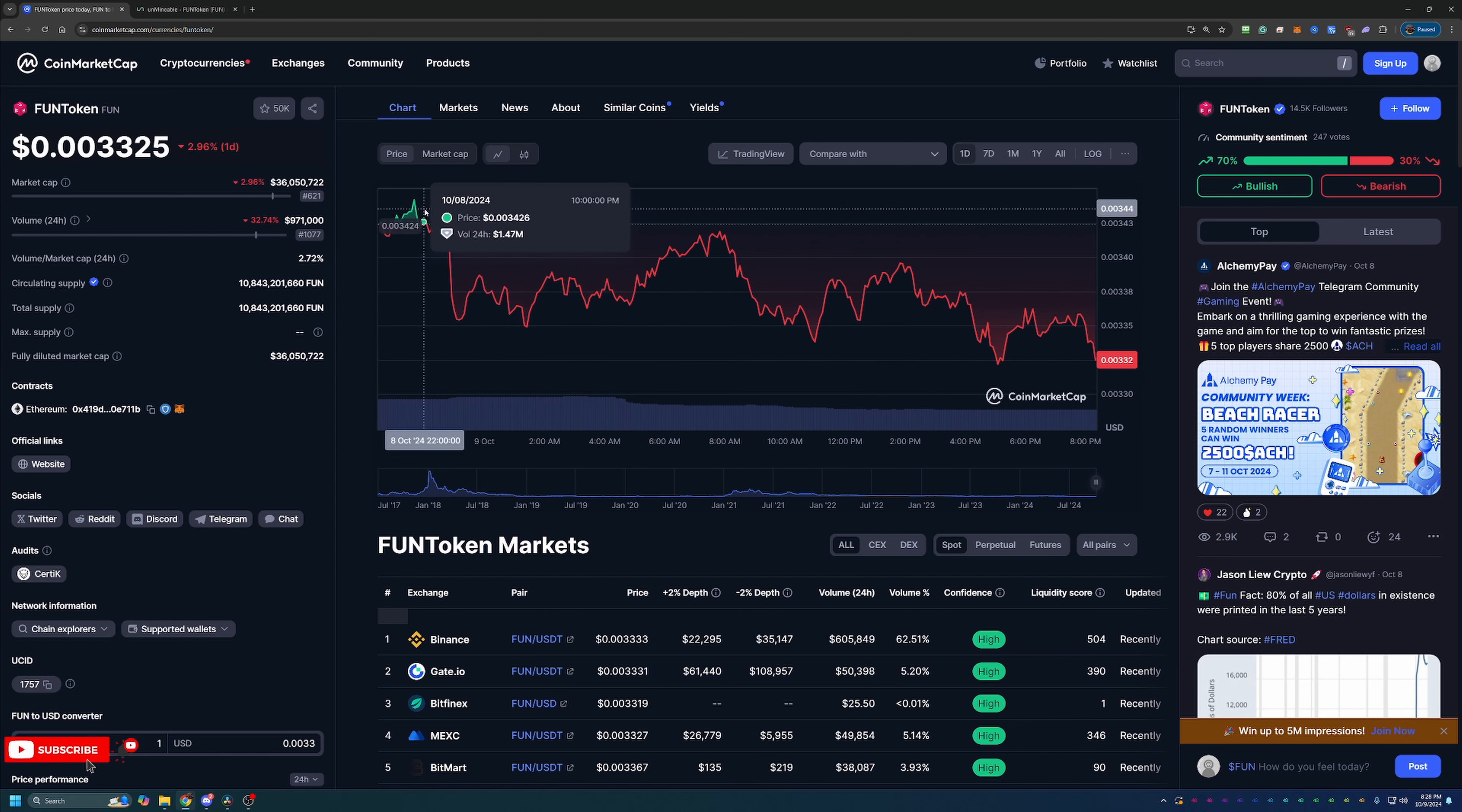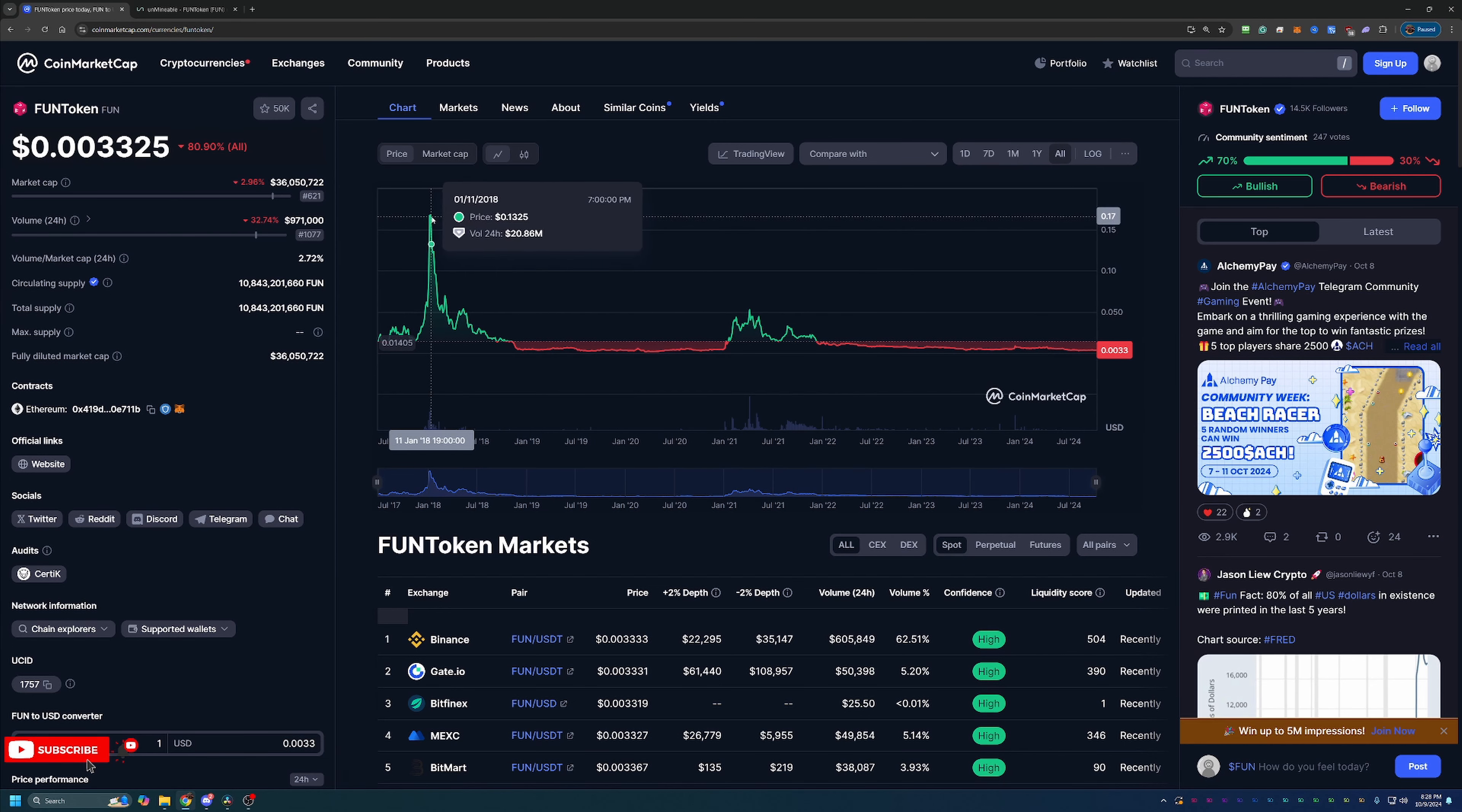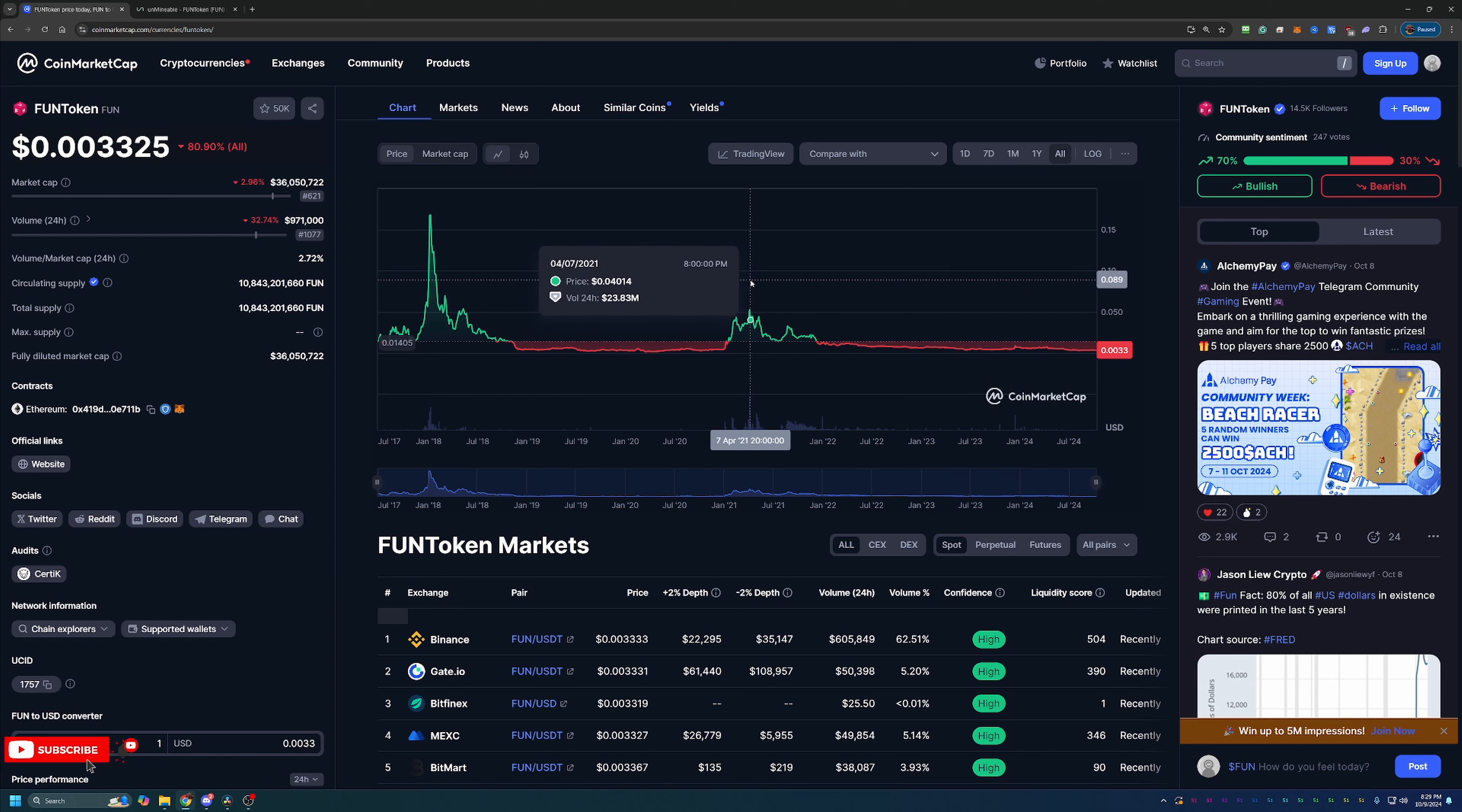Now right now they're sitting at 621st place on the coin market cap. But if we take a look at the all-time price here, you can see that back in 2018, this coin was $0.16. Now, will it get back up to $0.16? Nobody really knows. But if we look back at the last bull run, you can see that it made it back up to $0.05 per coin.